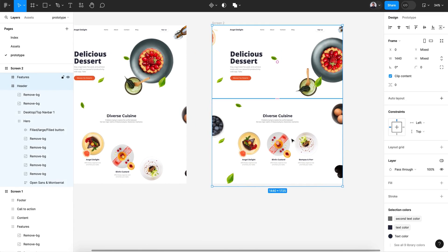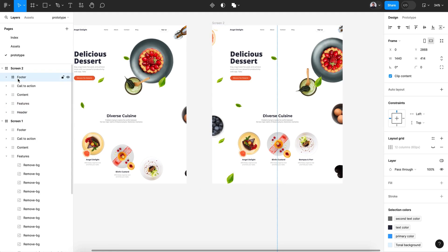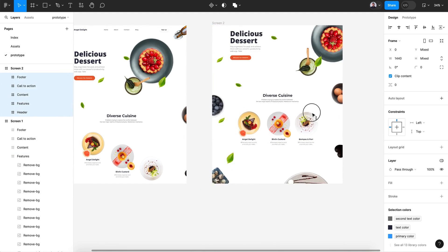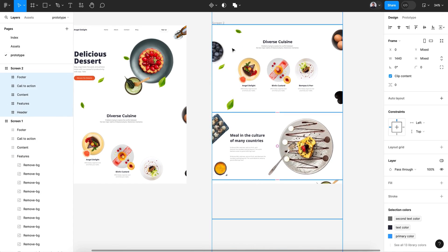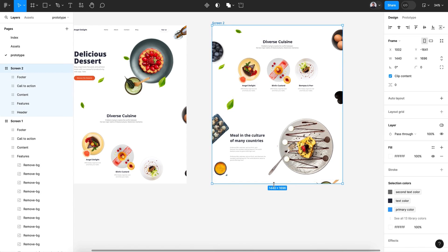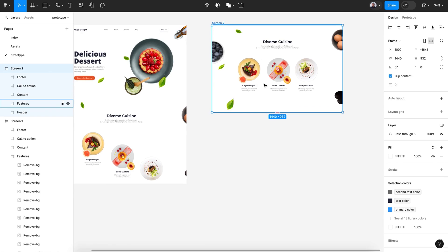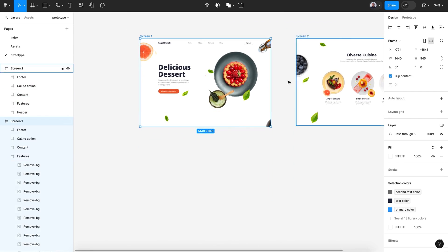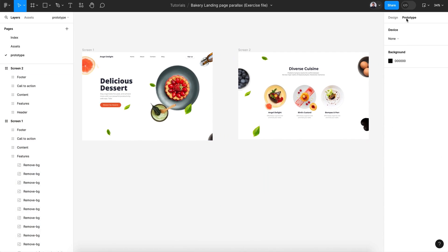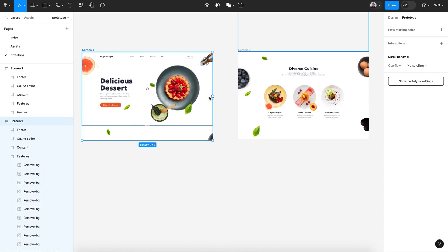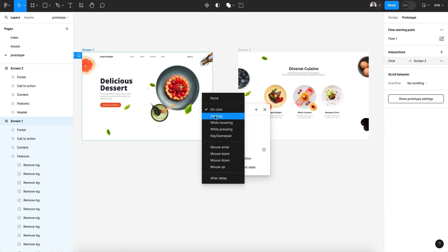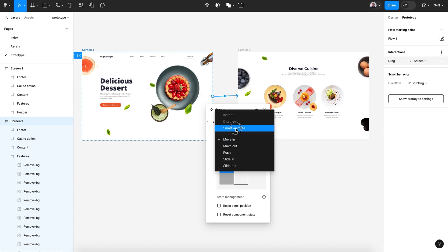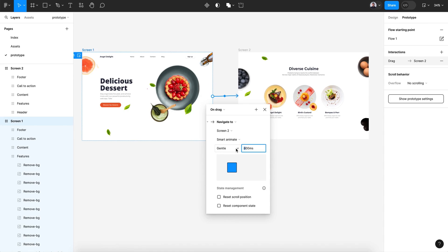Let's keep that exactly as we find it and on the second screen select all the blocks inside and move them all the way up until the feature block is the first block. Reframe to show just the feature block with the same height. Now let's go to prototype and connect screen one with screen two on drag, with smart animate, gentle, at 3000 milliseconds — we need the slow transition.